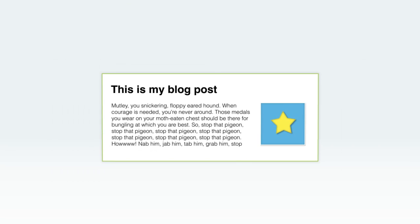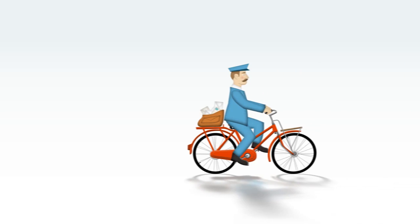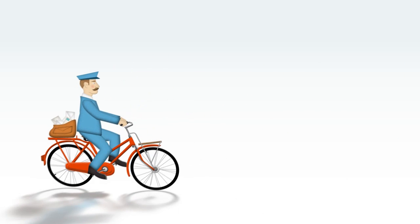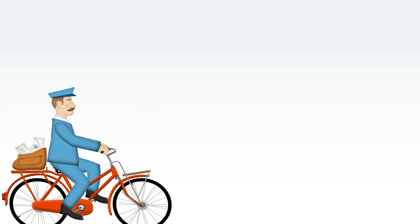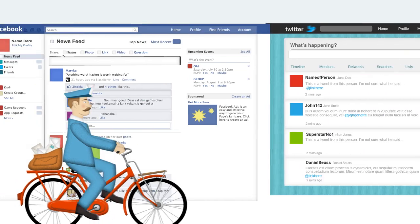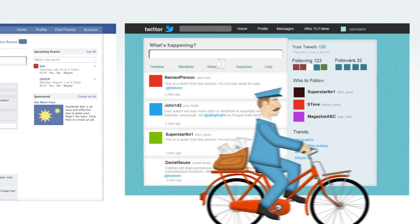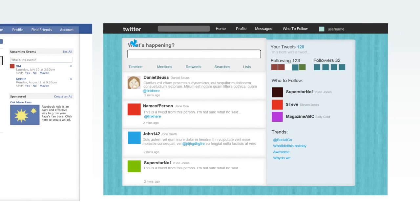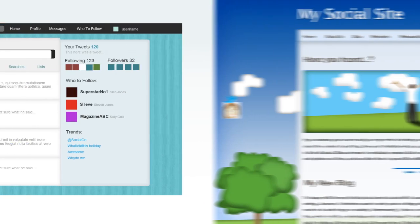And here's the best part. The content you post can be automatically published to your Twitter and Facebook pages. SocialGo's built-in social publishing keeps your social media profiles updated, helping you easily reach a wider audience. Turn your visitors into members and get them involved in the conversation.